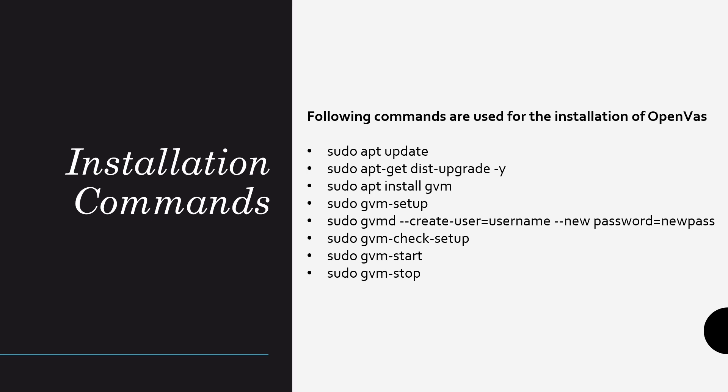Installing GVM will let you use OpenVAS as well. GVM-setup command will let you start the setup after installation. The create-user command will help you create a user to log on to the GVM interface. GVM-check-setup command will check for any errors during the setup process. GVM-start and GVM-stop commands can be used to start and stop the service.